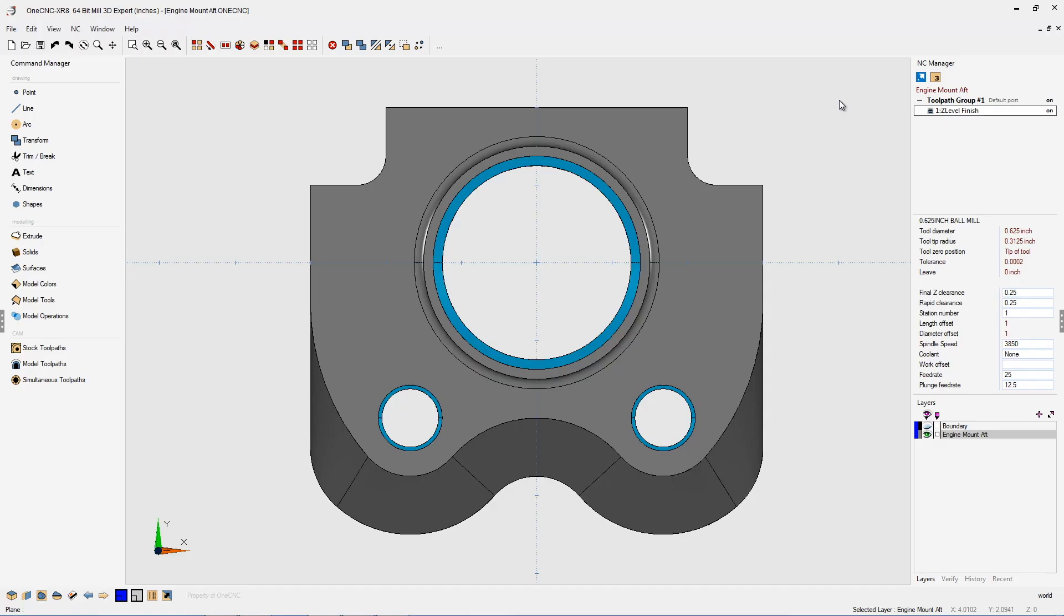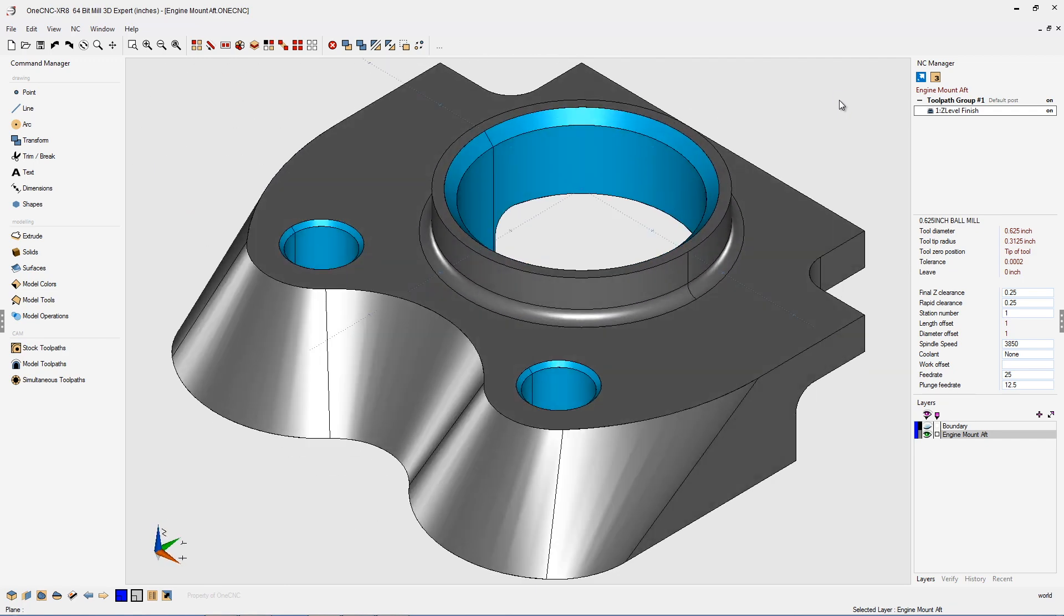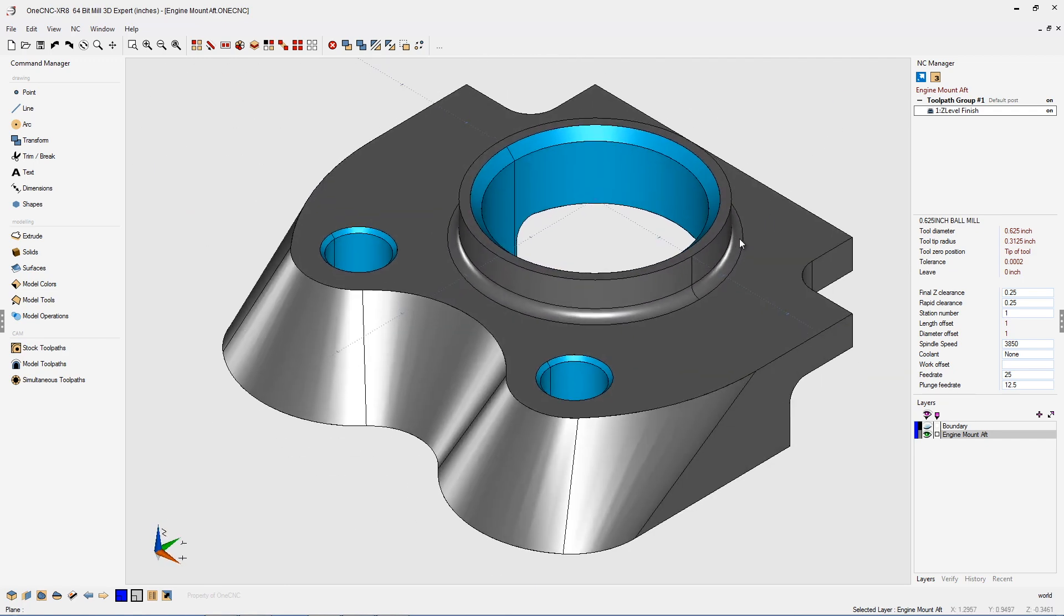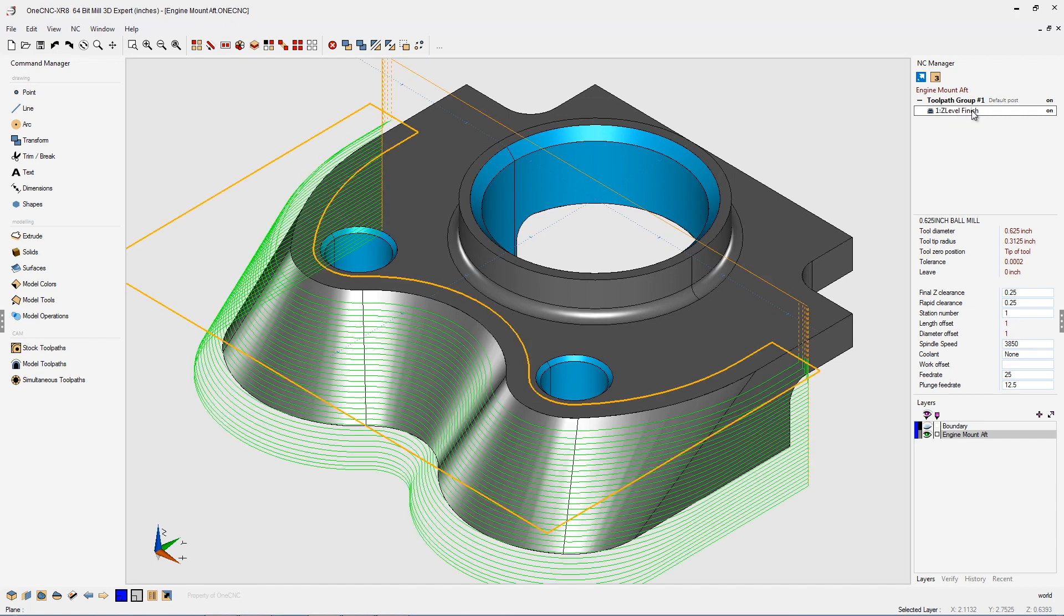In this tip of the day, let's take a look at One CNC CAM for three axis milling. Now what I'd like to do is focus on the z-level finish command. Z-level finish is a machining operation that applies three axis finish toolpath to solids and surfaces.